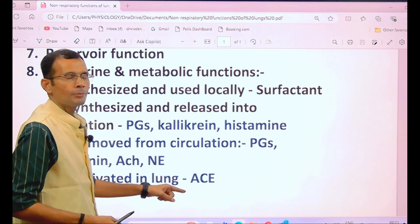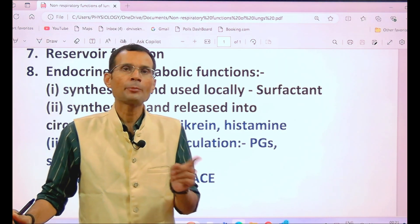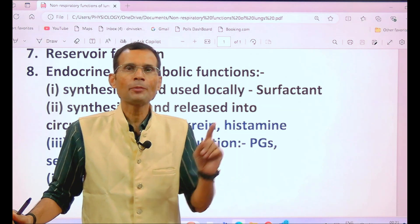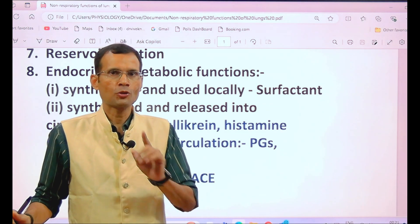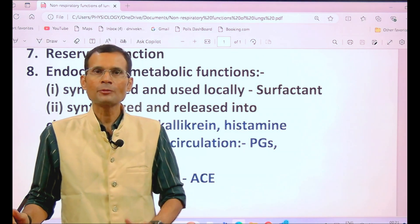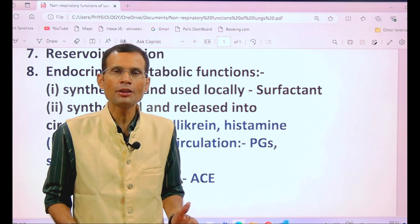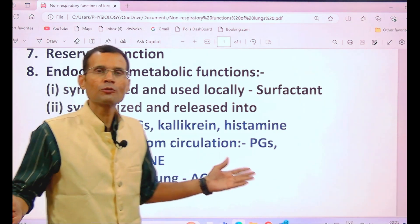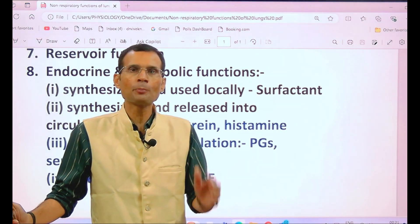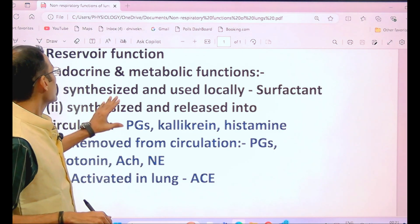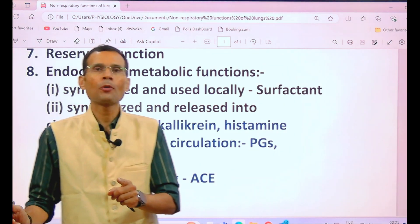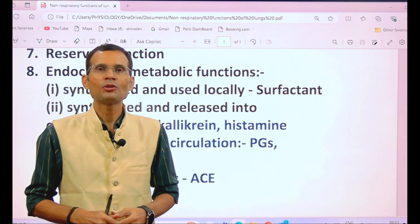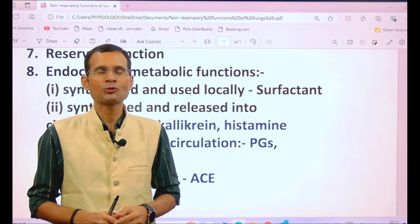These are the non-respiratory functions of the lungs or the respiratory system. If you get a short note question in your university exam, remember at least four or five of the important ones — with the last one, the endocrine/metabolic function involving ACE and angiotensin 2, being the most important for marks.